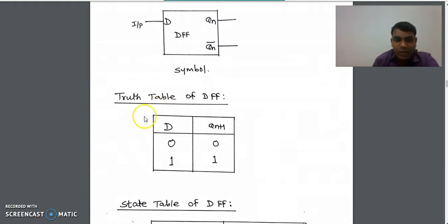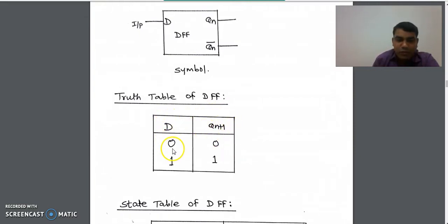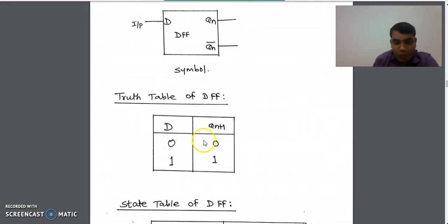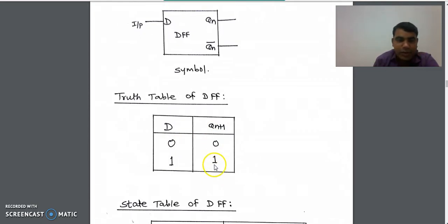In the truth table we have one input and one output Q of n plus one. For one input there are two possibilities: it may be zero or it may be one. For D we have zero and one, and after a certain delay we get the same output into the next state, so we write zero and one into the truth table.